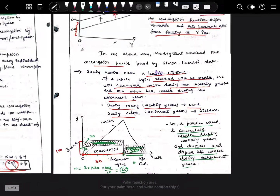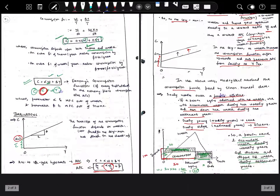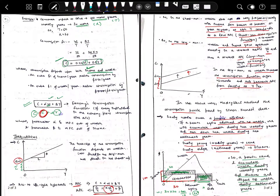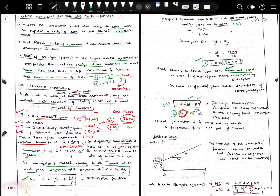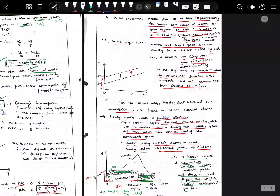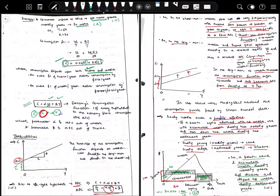A person saves and accumulates wealth during working years and dissaves and disposes of wealth during retirement years. This is Modigliani's Life Cycle Hypothesis explained. If you have any doubts, please comment. Take care.